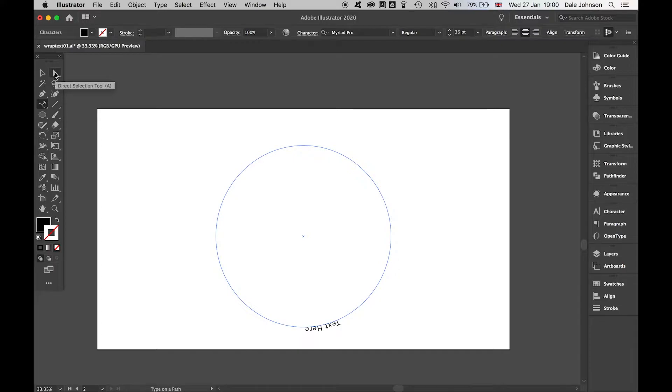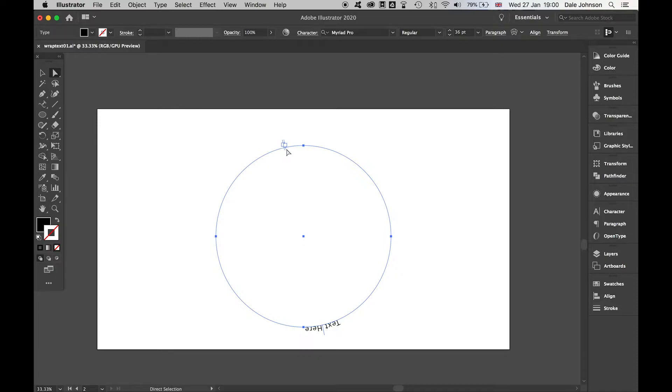Come to the direct selection tool and you'll start to see these two boxes appear. These will control the start and end point of the text. If I drag my end point around to the center here, and then this one is my start point...